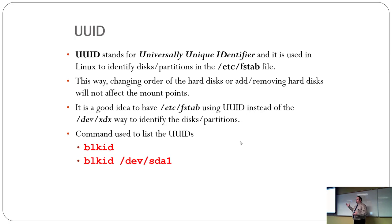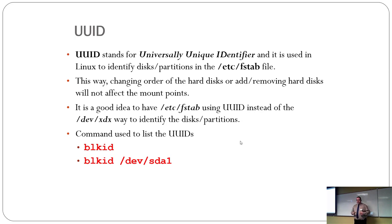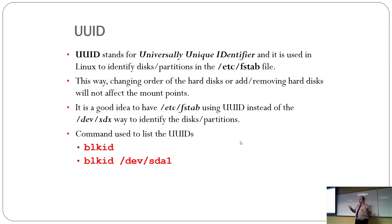So, when you use the UUID, changing the order of the hard disks, taking out hard drives will not affect the mount points. For example, let's say you have two hard drives in your computer, and you have the original one you had, and then you have a new hard drive, and you clone the first drive to the second drive.